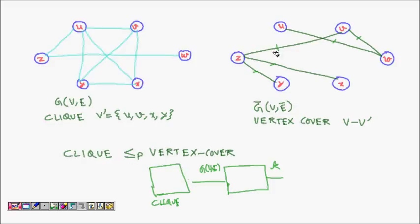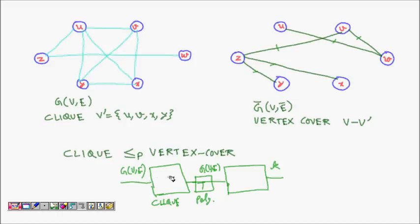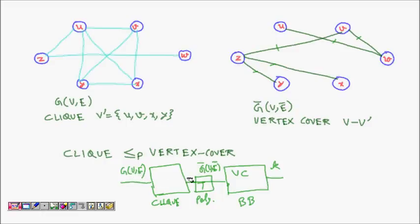We want to reduce the clique problem to the vertex cover problem. There will be a polynomial-time transformation. You give me any clique problem input — a graph with vertices and edges — and I will transform this input for the clique problem into an input for the vertex cover problem. I transform this graph into its complement graph in polynomial time, then give it as input to the vertex cover black box, which gives me yes or no.